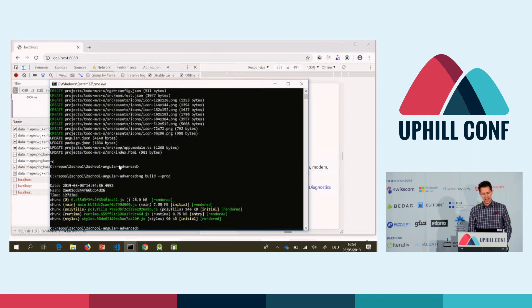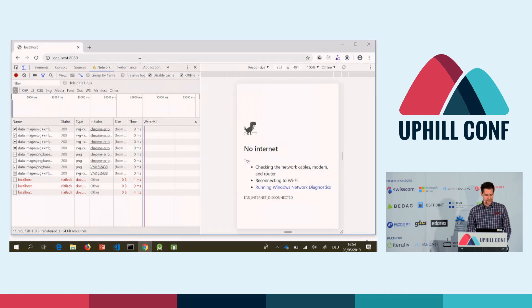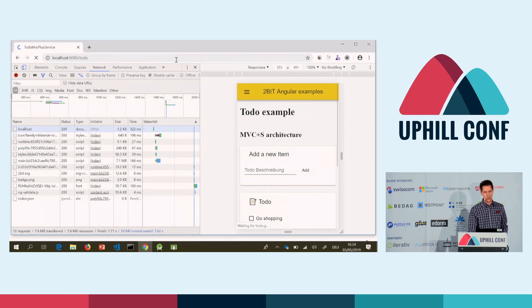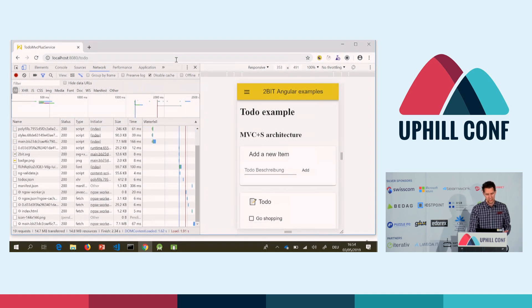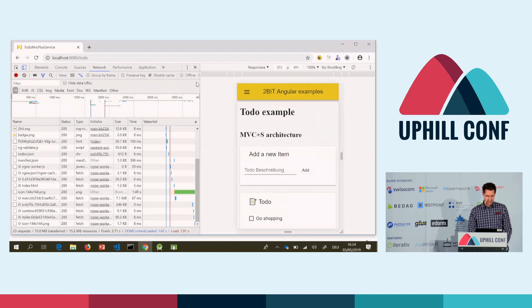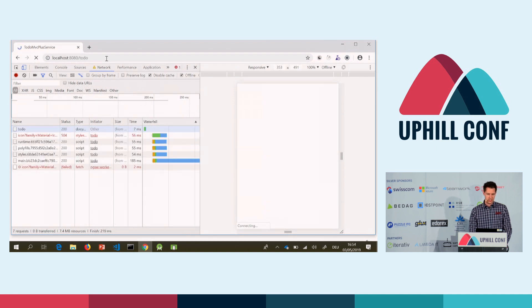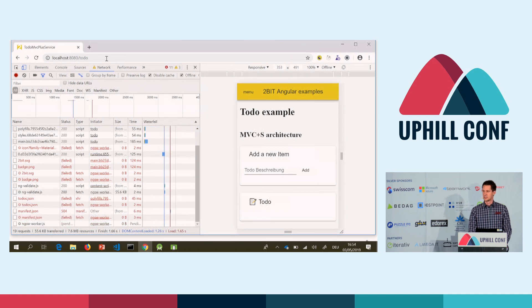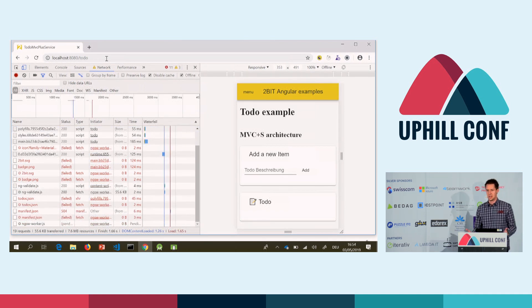We have to build it again. Now let's check the experience — we should get offline first, and let's wait until the page is loaded. Looks great, the page is loaded. Let's go offline again and check the experience. That's nice — offline capability is more or less already done.